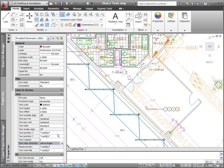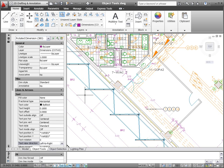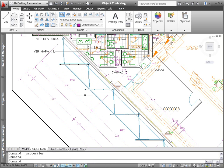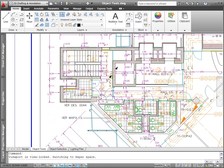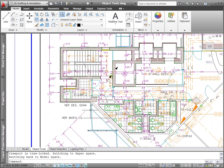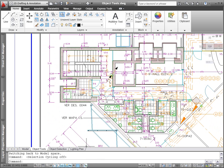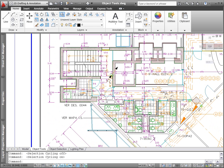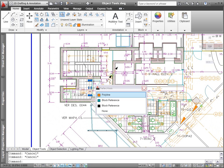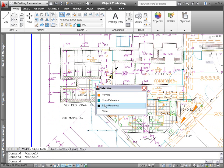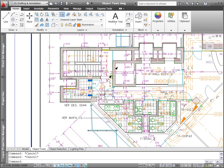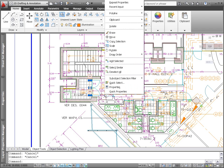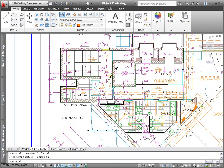In crowded drawings, selecting the right object the first time can be challenging. AutoCAD 2011 provides a solution with new object cycling functionality. You can enable selection cycling from a control on the status bar. Then, when you try to select an object that overlaps other objects, AutoCAD displays a list of all the overlapping objects. As you pass the cursor over each object in the list, the relevant object in the drawing highlights, enabling you to select the right object the first time.